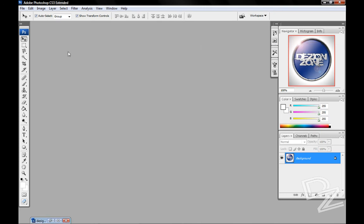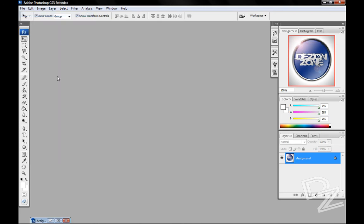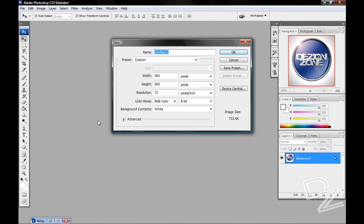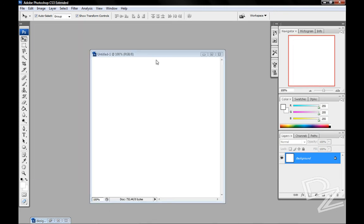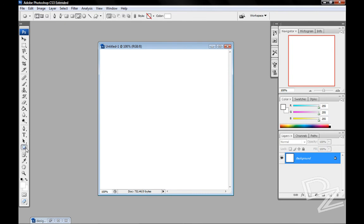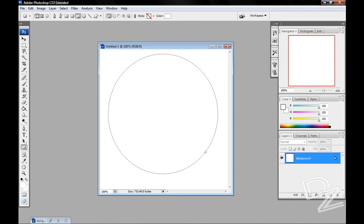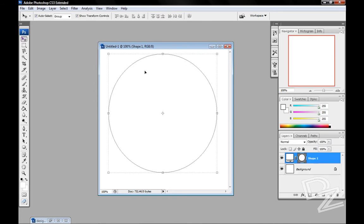Go ahead and minimize that. First thing you do is come up here to file and hit new. We're going to do a nice square, 500 by 500 pixel square should be good enough. The first thing we're going to do is start off by going to this ellipse tool and dragging out a nice circle.